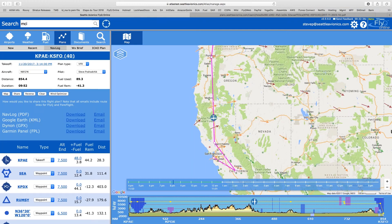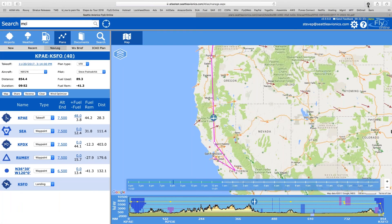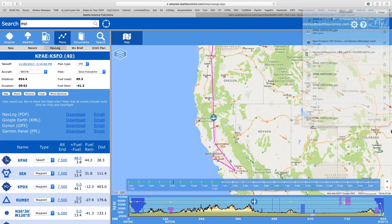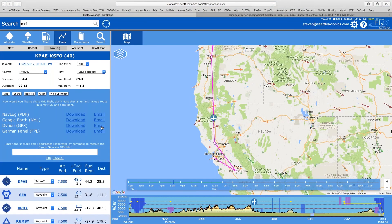If you fly with a Garmin panel-mount — a GNS 1000 and so on, not a handheld device; this has to be their panel systems — you can create what's called an FPL file. Download it, put it onto an SD card, stick it into your Garmin, and your flight plan is good to go. If you want to send this to a buddy, you use that email option and can email those files to your friends, co-pilot, or spouse.